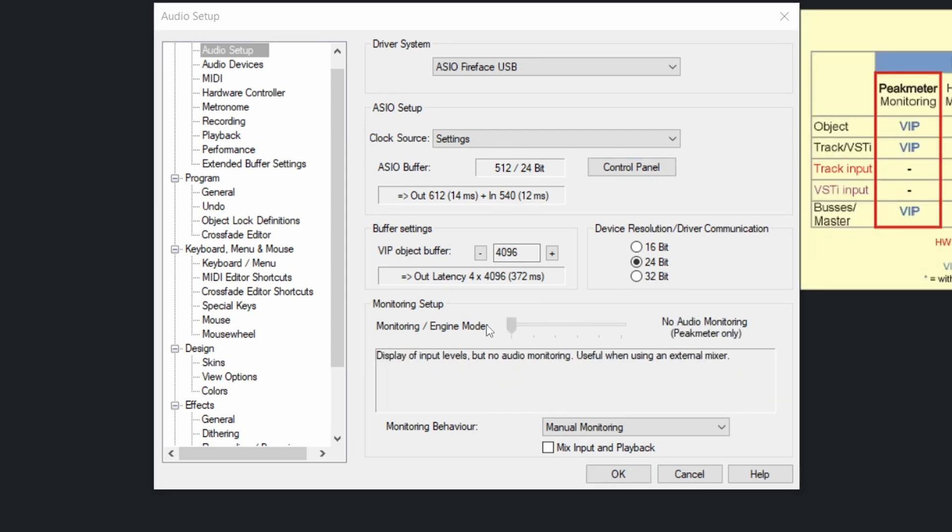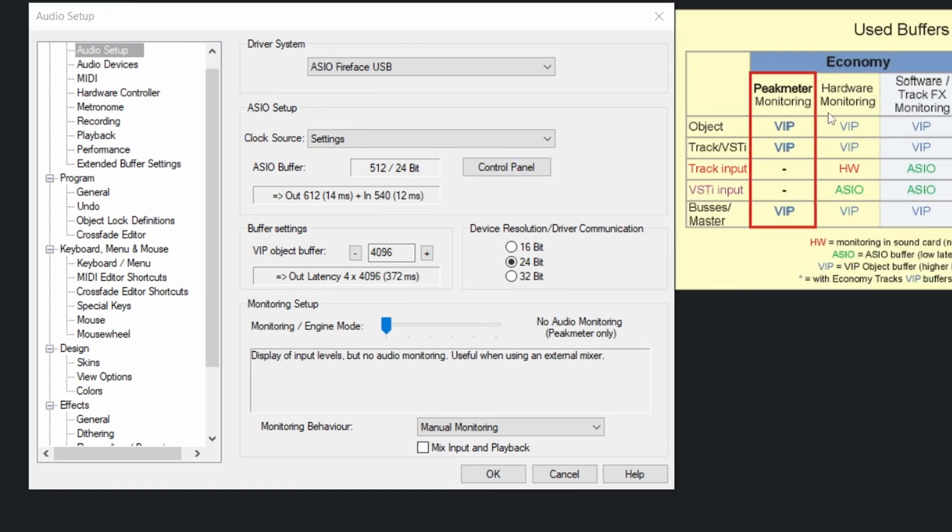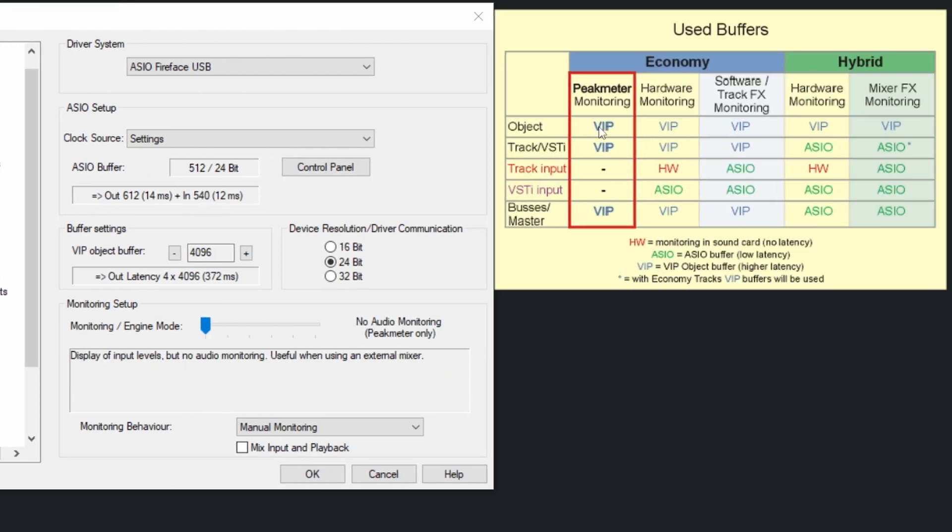So at this point, you can see the details. Peak meters only means that there's no monitoring feature activated. And you only see the peak meters on the tracks while recording. And after that, you can do hardware recording.